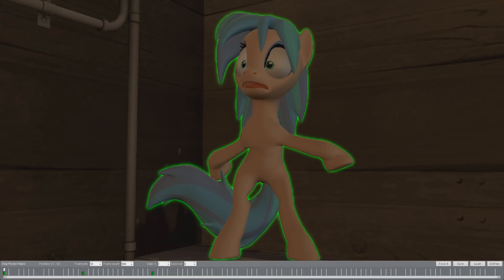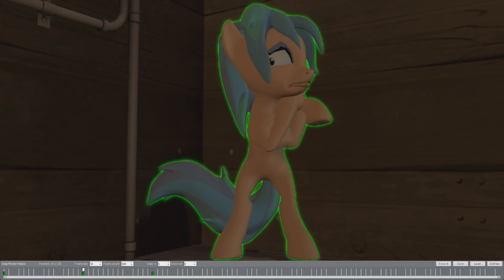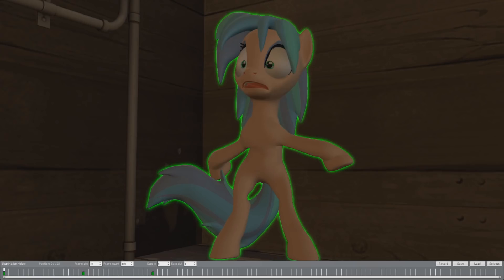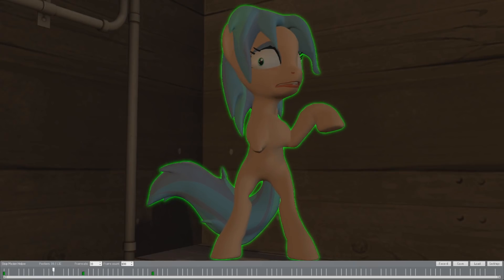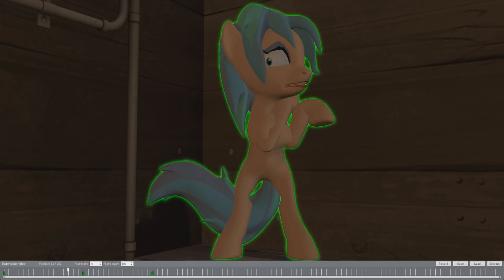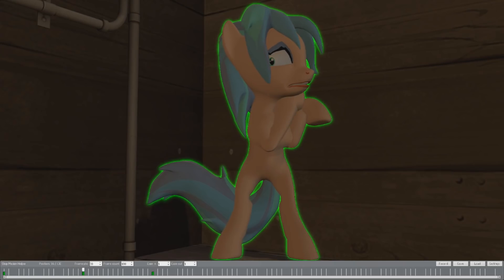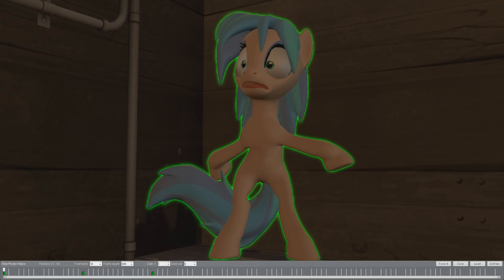I just wanted to go from this to this — simple, right? For some reason though, Stop-Motion Helper decides the best way to do that is by basically having her go exorcist on me, with her arms going through her.